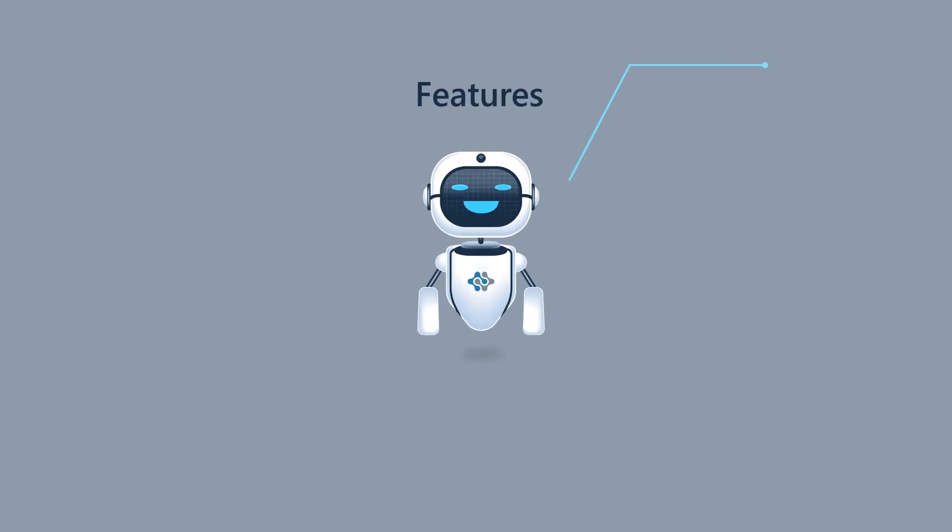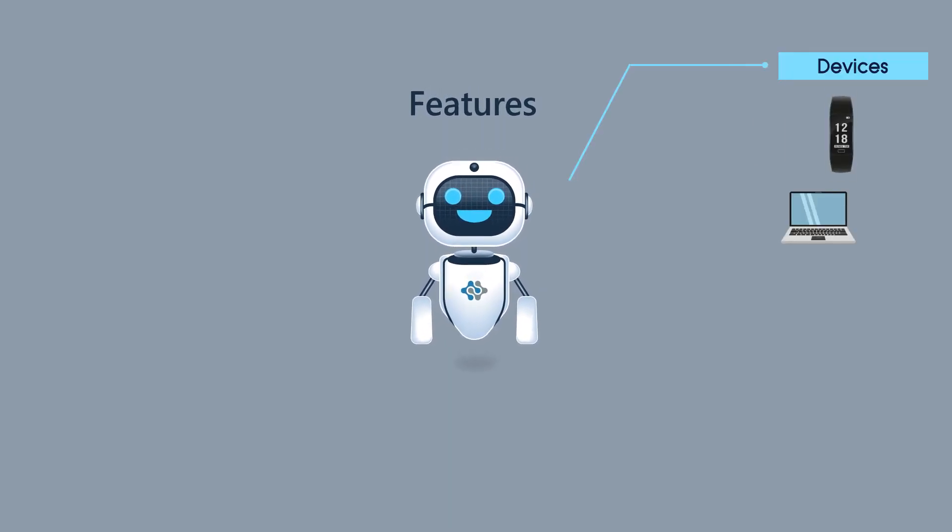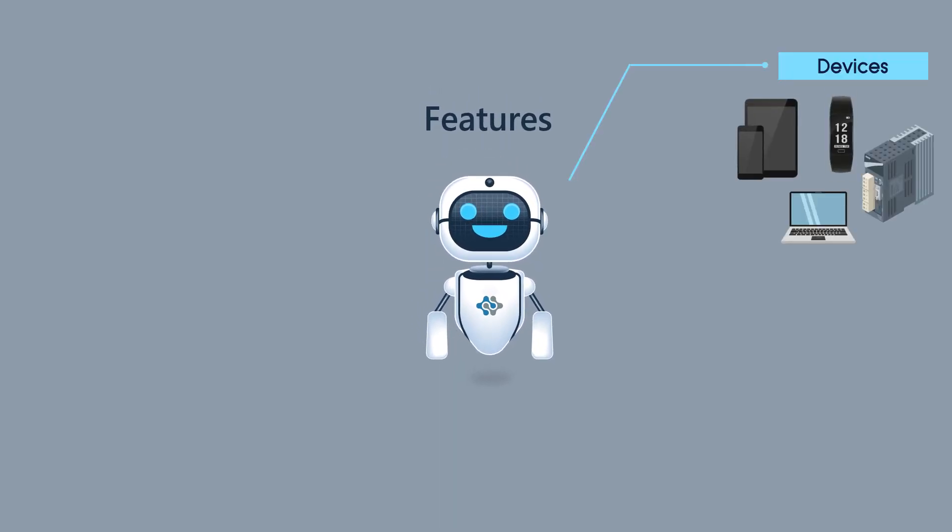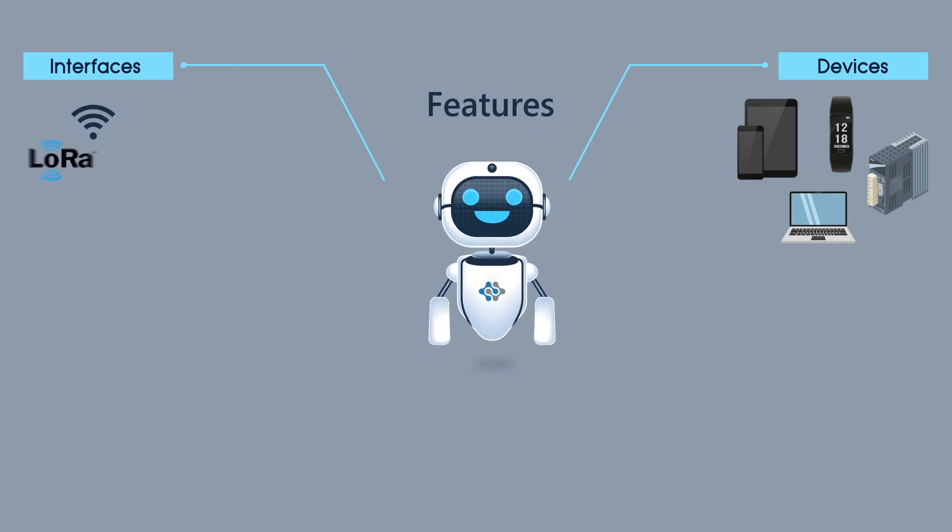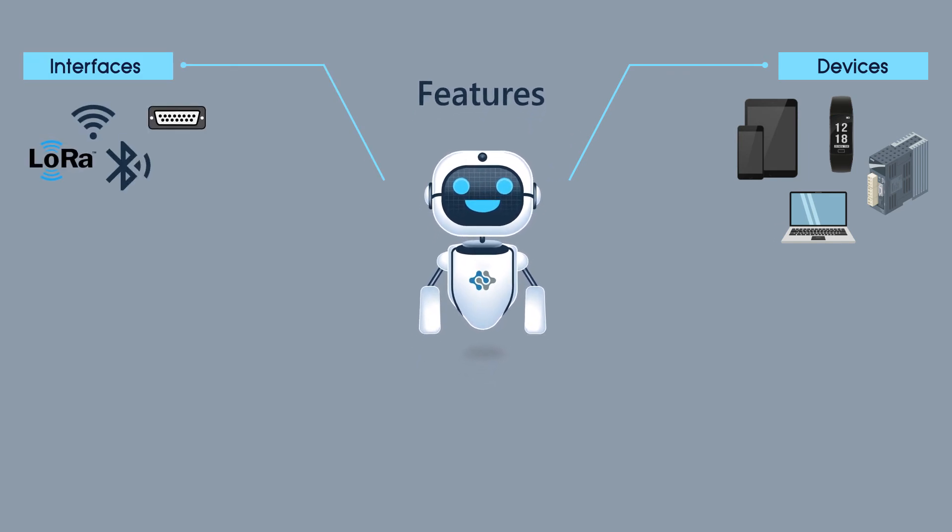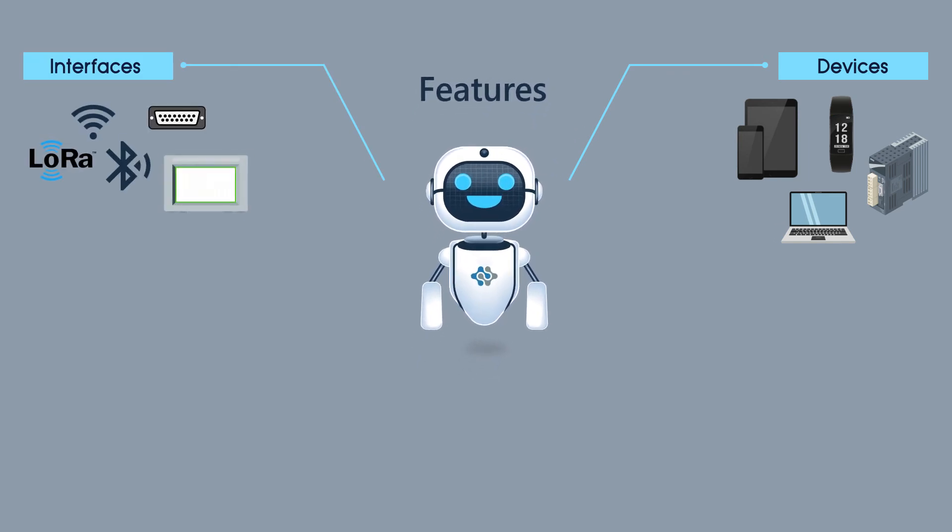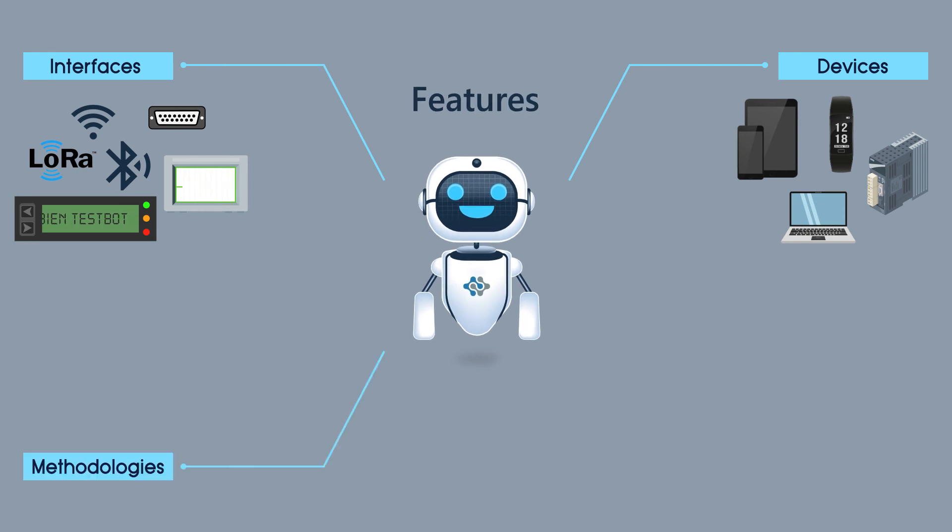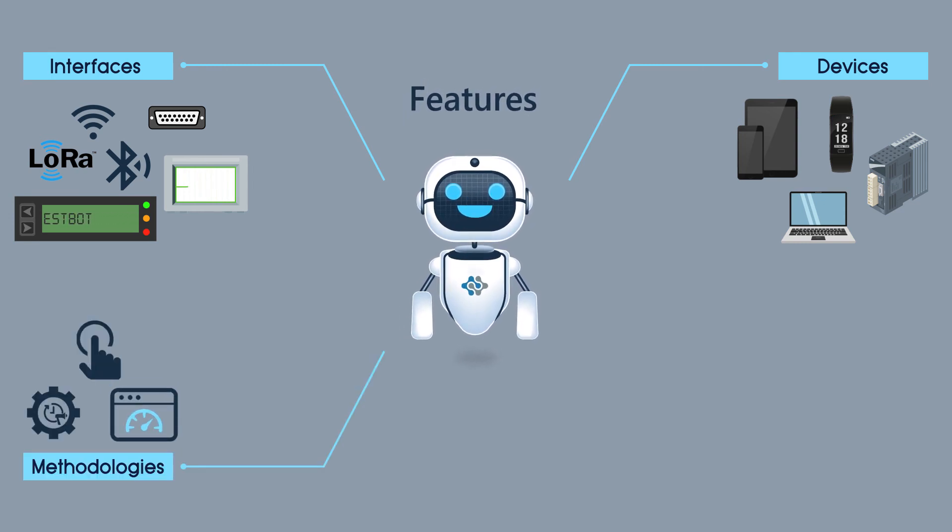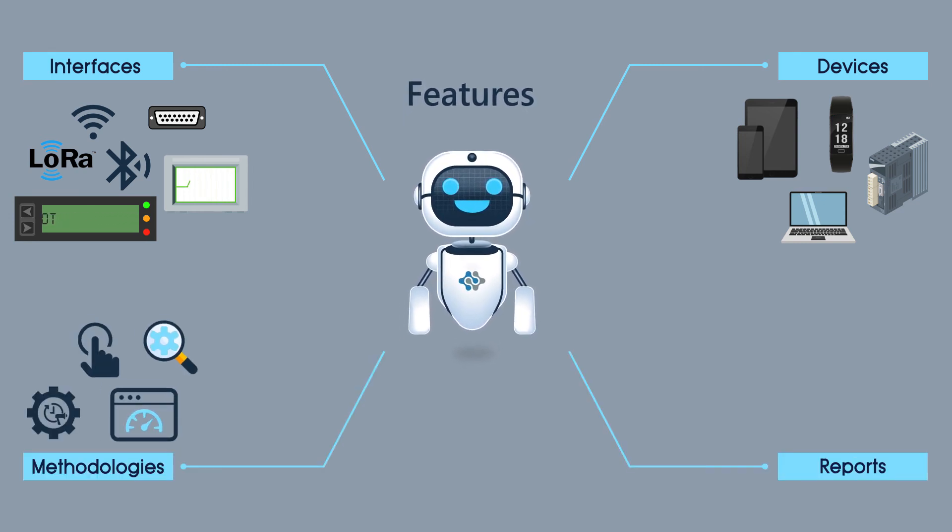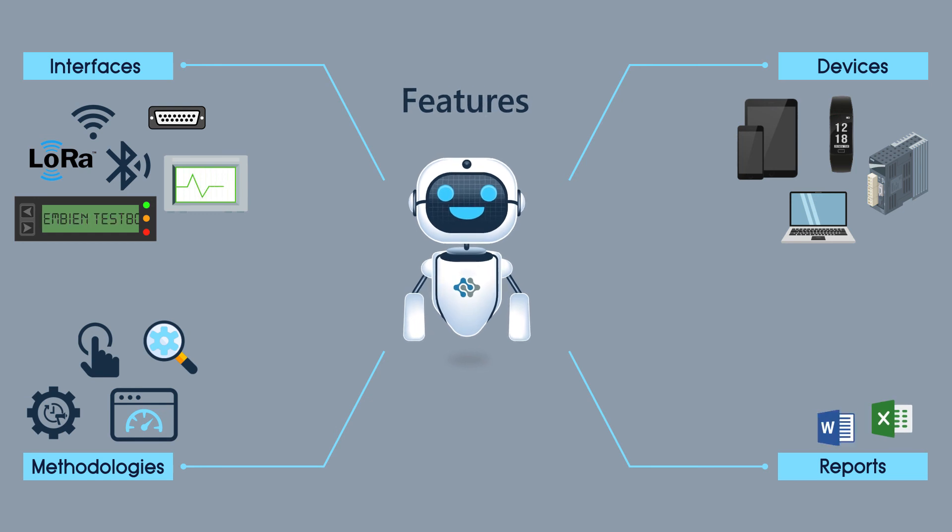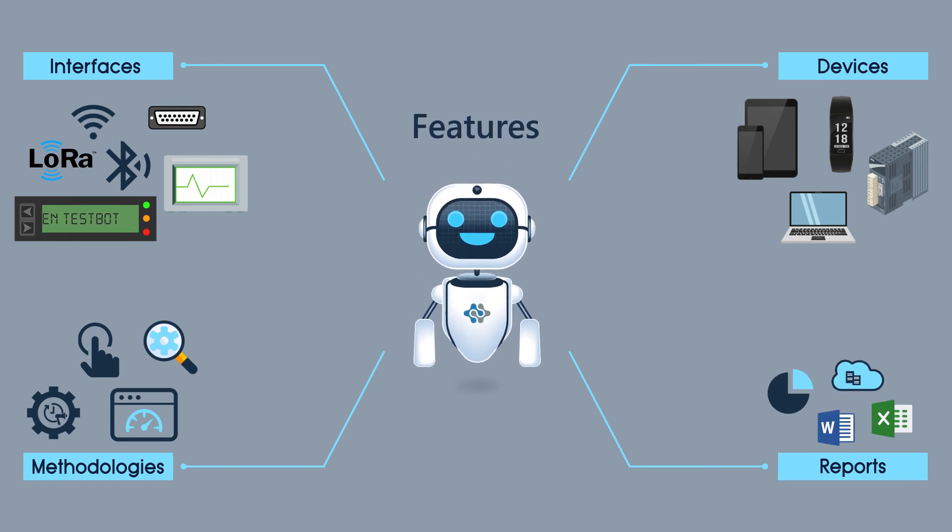Ambien's TestBot can work with different IoT, mobile, industrial devices, can support a variety of wired and wireless connectivity peripheral interfaces, can do various tests like performance, regression, usability, configuration, etc., and also generates test reports in different formats.